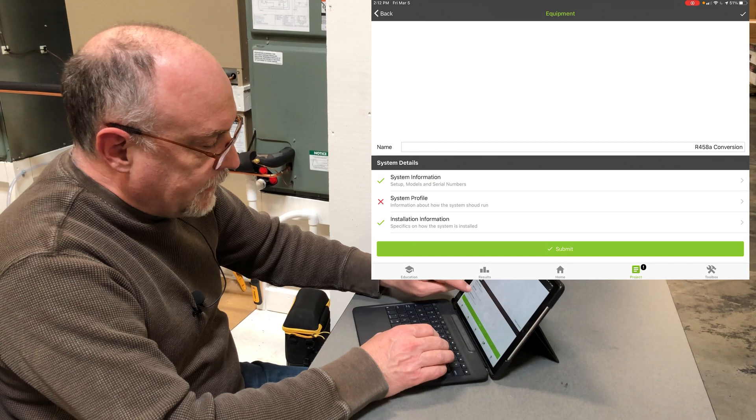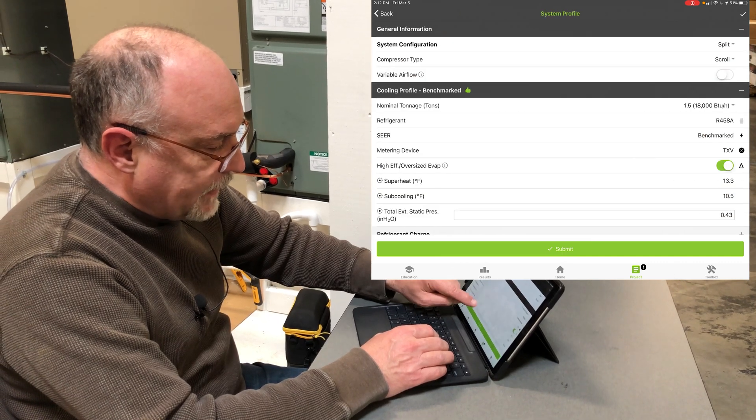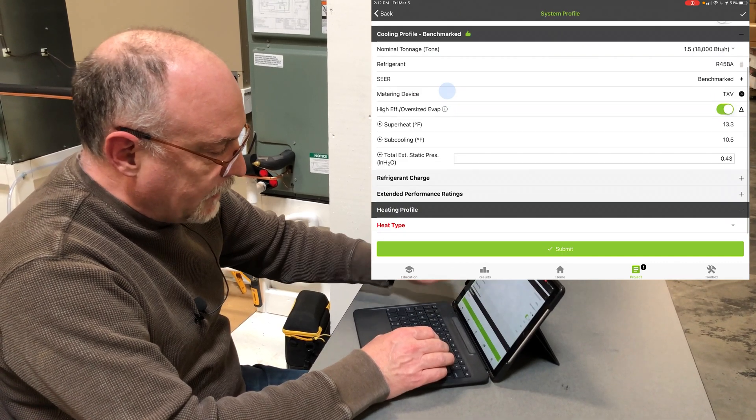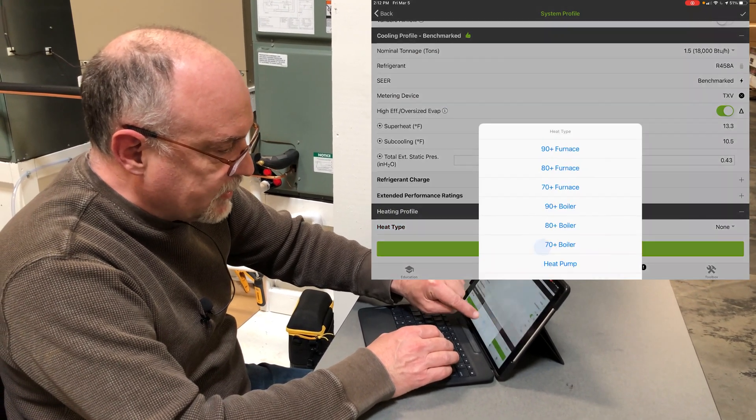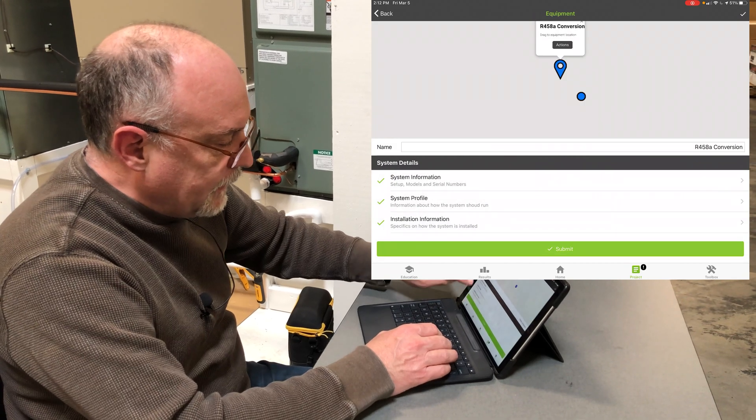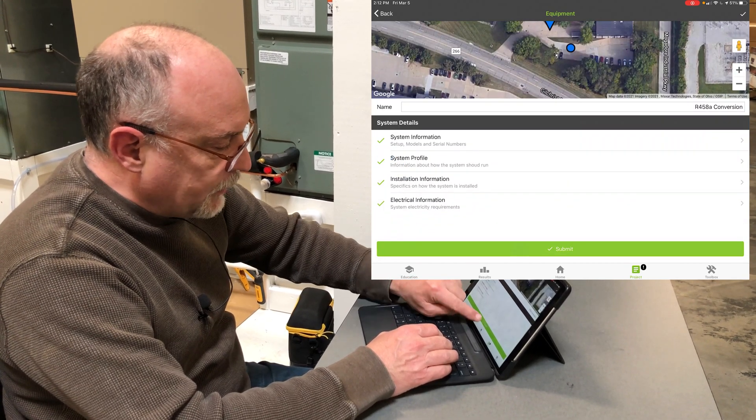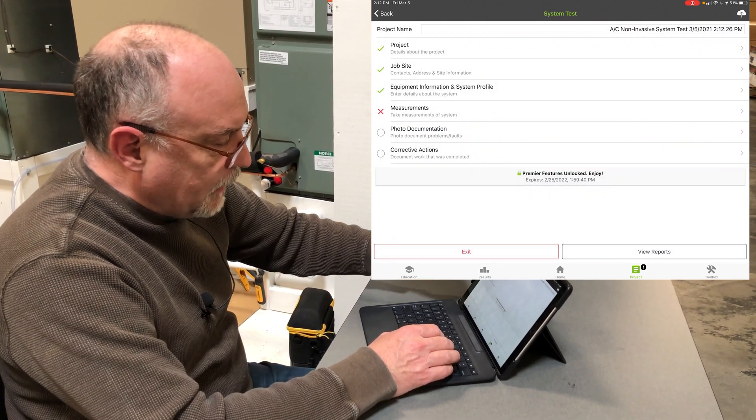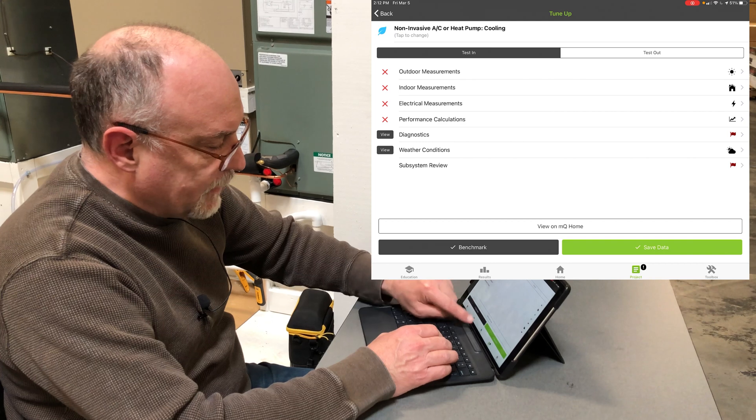In the profile, it's asking me what kind of heating I have here. It's looking for a heat type. I'll just say none and hit submit. And you'll see everything else is filled out.